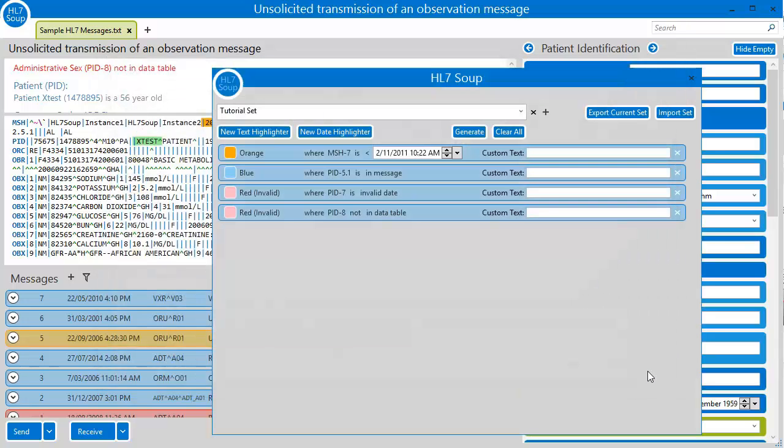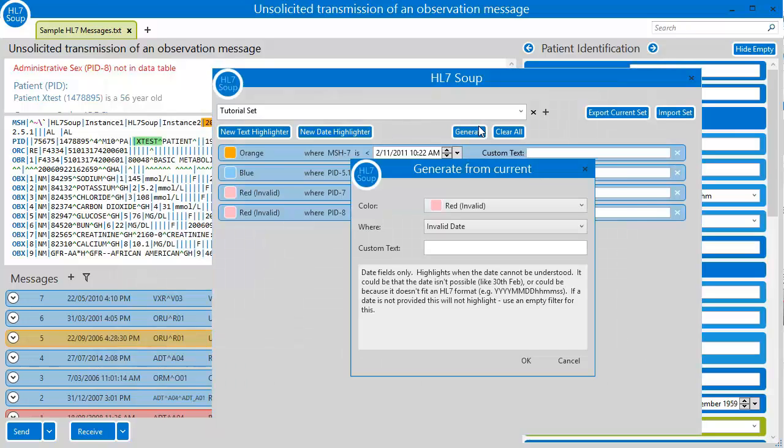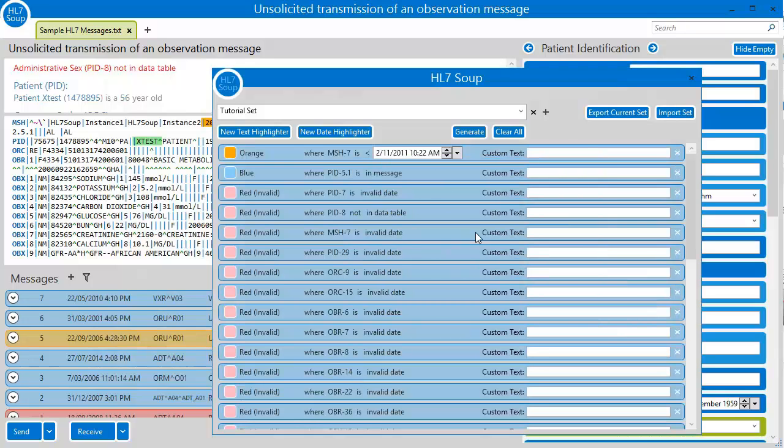From the management window we can also generate bulk lists of highlighters from the existing message. This allows us to rapidly build large sets. For instance, let's validate all of the invalid dates and data tables. I choose red as my colour and my where clause is for an invalid date. I choose OK. And see how it generates every single one of these for me.